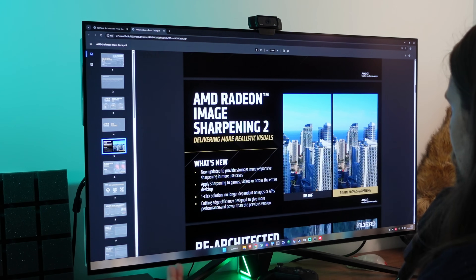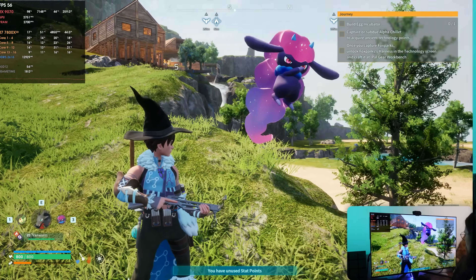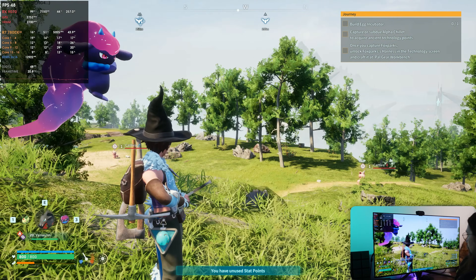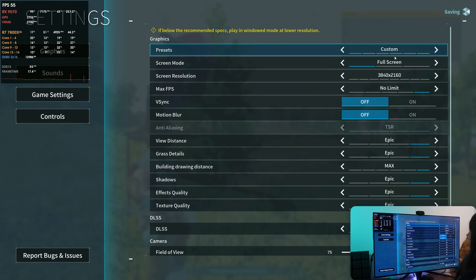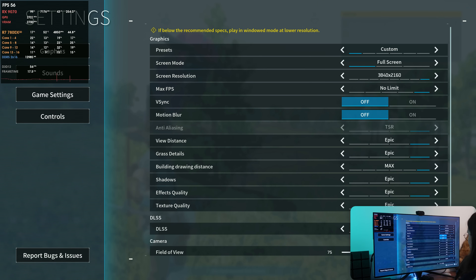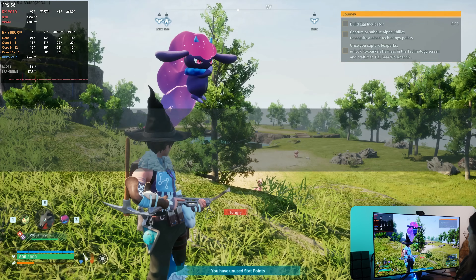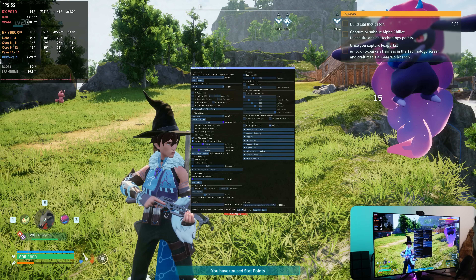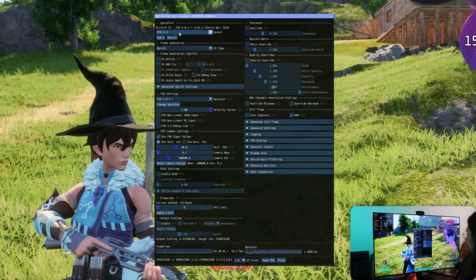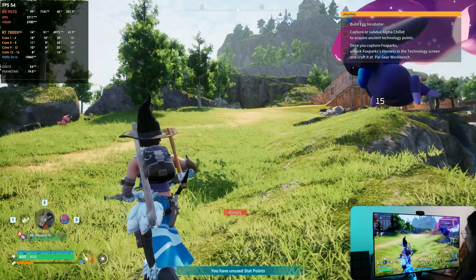Radeon Image Sharpening 2 is exactly the same - you lose maybe one FPS, which is nothing. Now we're running Palworld at 4K maximum settings. You can see DLSS here working with the RX 9070 because I'm using OptiScaler to run FSR 4 instead of DLSS. As you can see when I press Insert, I have FSR 4.0.1 running as DLSS, and it looks great - we're running quality mode.